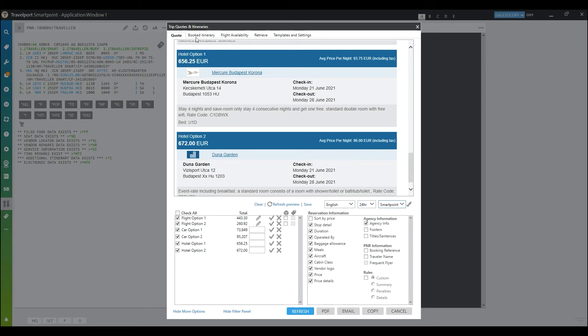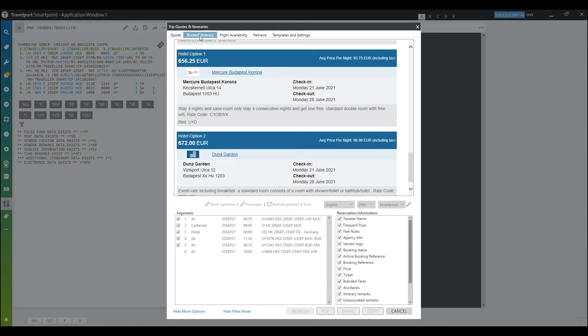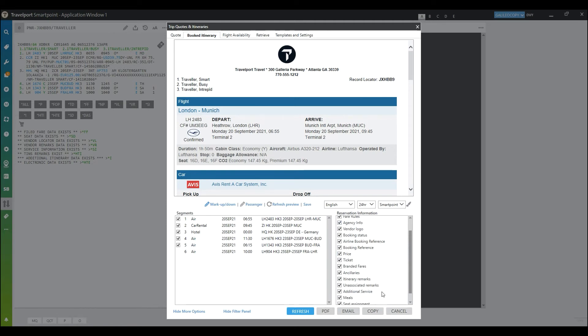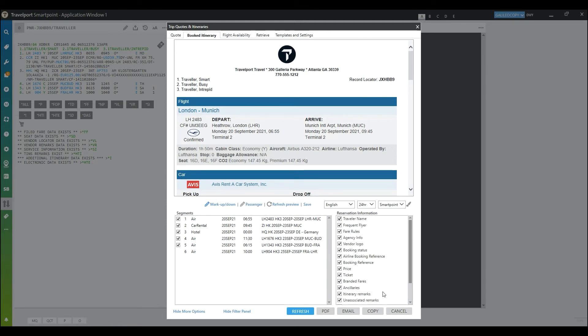If you have a booked itinerary displayed and you click on the booked itinerary tab, you will find some of the same features that you had on the quote tab, but you have all of these options to choose from when you'd like to send an itinerary to your customer. You can again use a markup or you can even passenger select if you have more than one passenger.